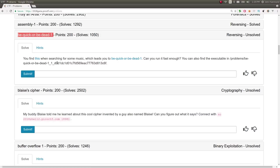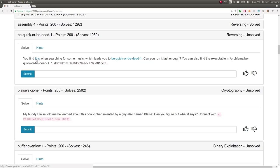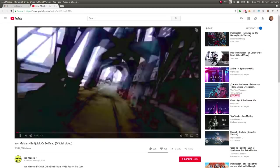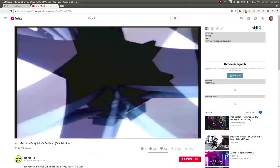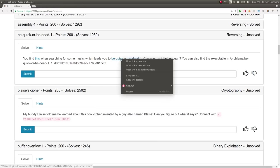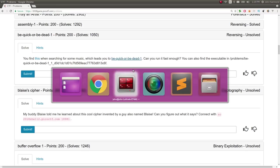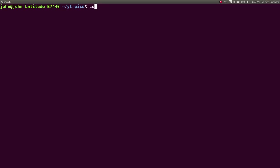For 200 points. The challenge is, you find this when searching for some music, which leads you to Be Quick or Be Dead 1. Can you run it fast enough? And you can find the file there. So this link is really funny, because it just brings you to an Iron Maiden music video. I don't know if I can show this copyright. Some guy's going crab gore, it's pretty cool. I thought it was funny, I liked it. And you can download this Be Quick or Be Dead file here.